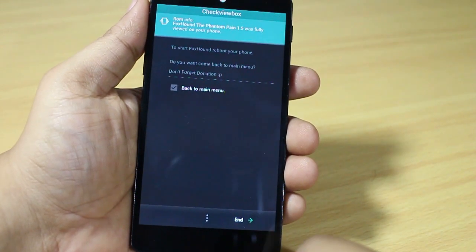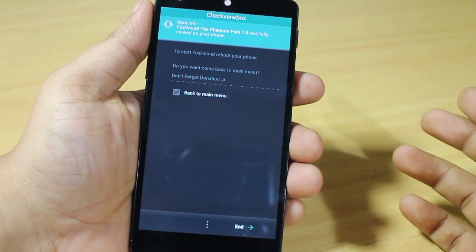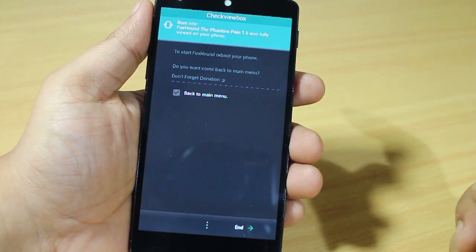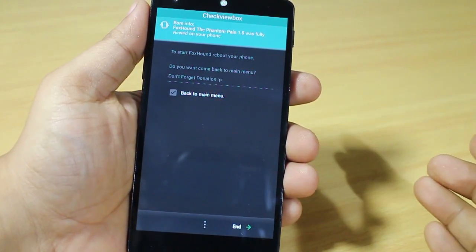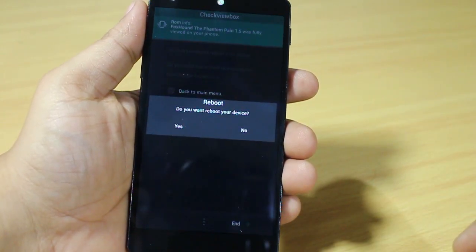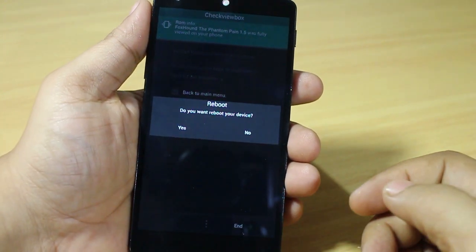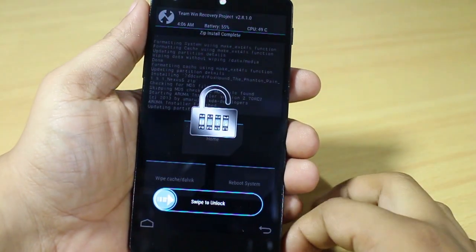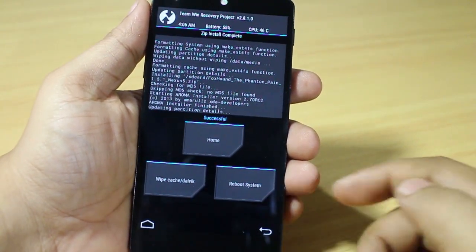You'll get a prompt asking what you want to do — reboot into your system or go back to the main menu. Since you want to reboot, select that option. It will prompt you a message asking to confirm reboot, so select Yes. You'll be rebooted — swipe to unlock and select Reboot System.